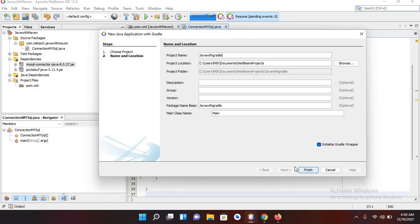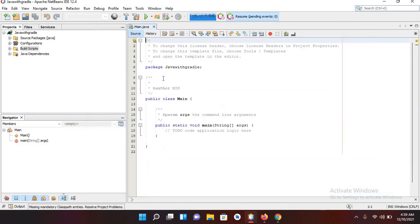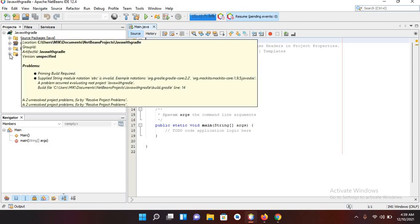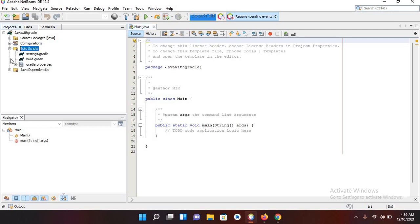And now I'll finish to create this project. It will take some time to load and build this project. Now the project is created and you can see it here: Java with Gradle.